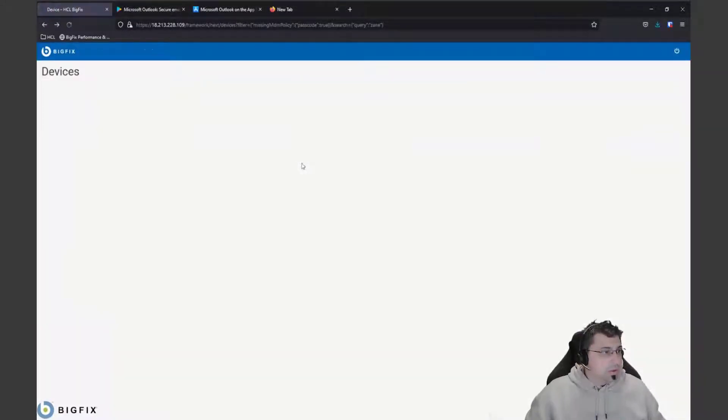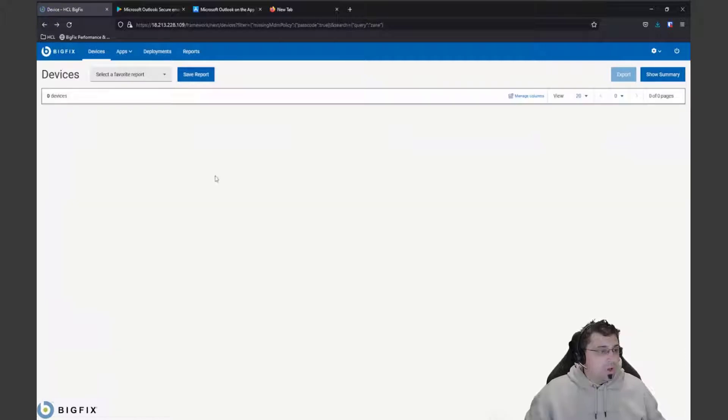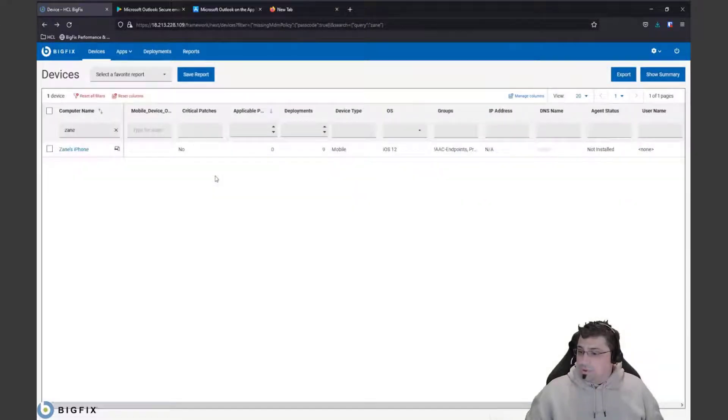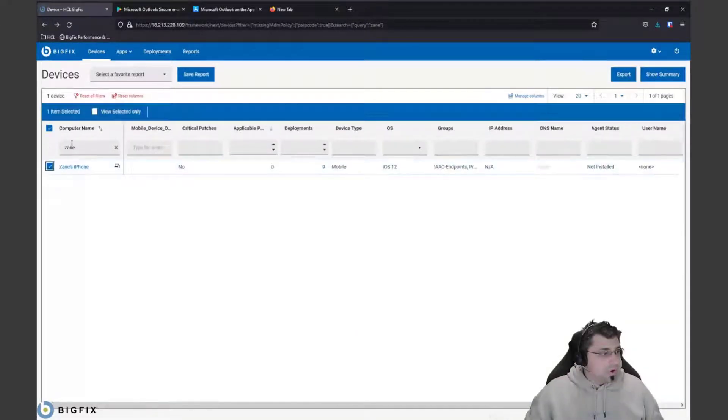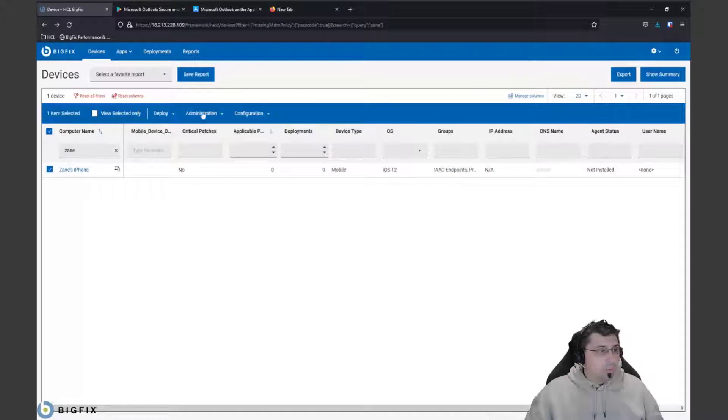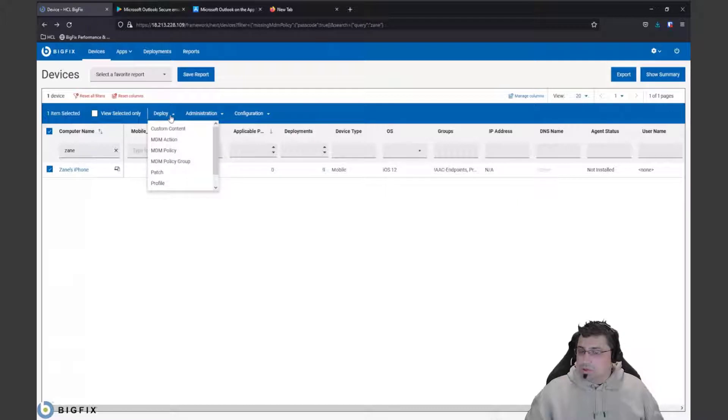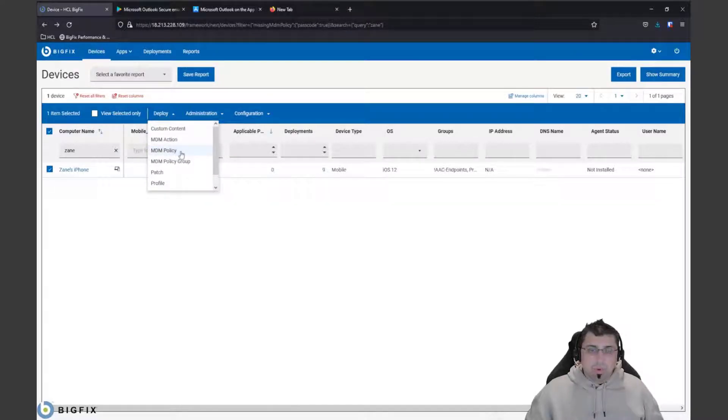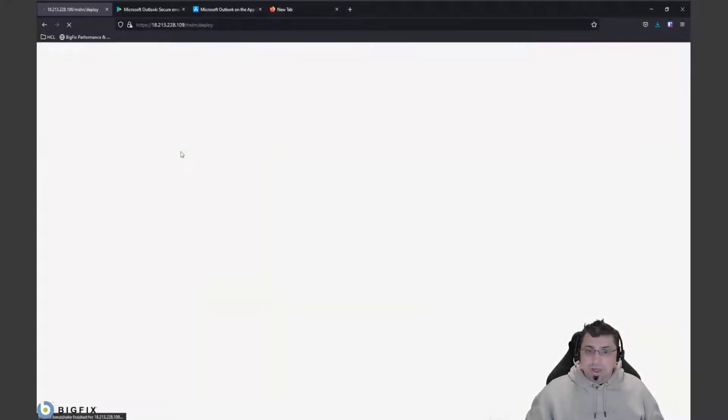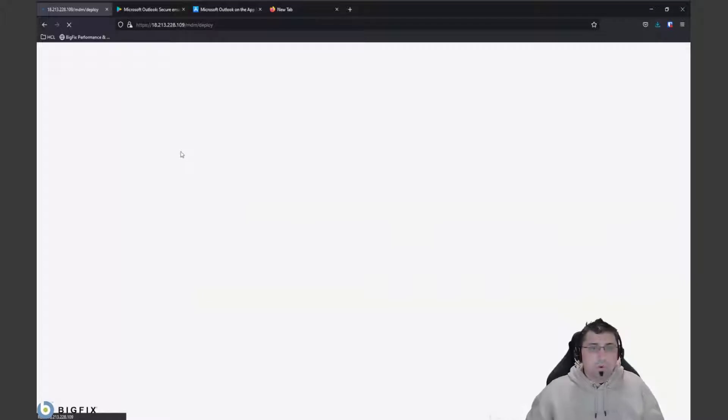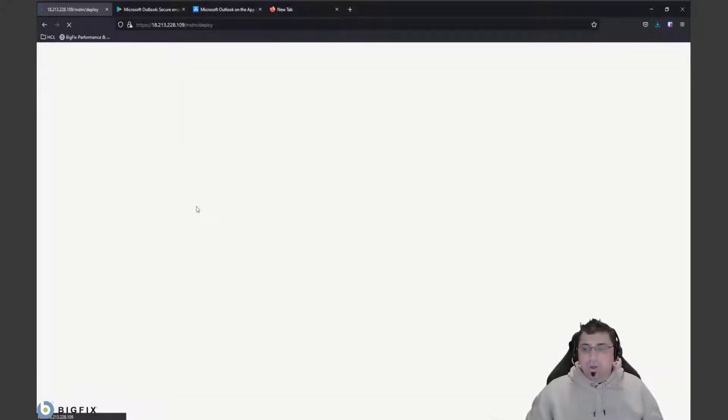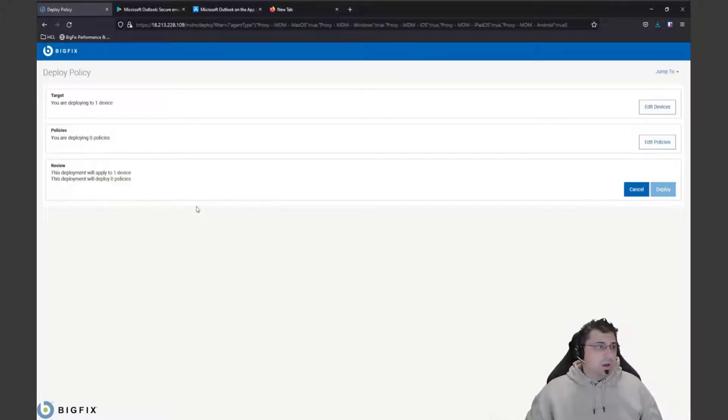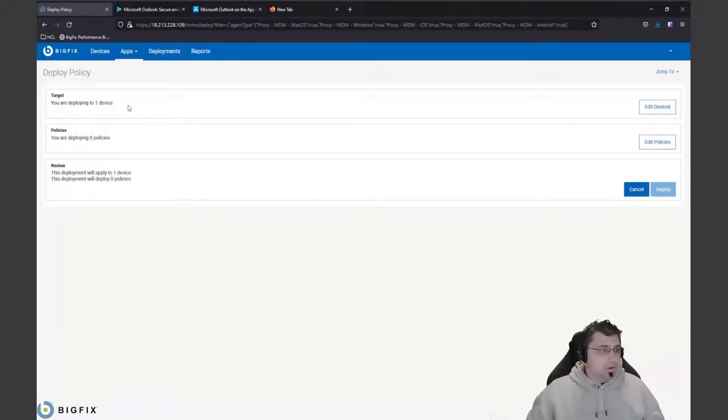If we go back a screen, we can actually do that direct from the screen as well. We can select that device and up will pop the actions pane where we can take action, deploy, administer, and configure. We can actually deploy an MDM policy, a mobile device management policy, to that endpoint. We're in the passcodes without a policy. We know it doesn't have a policy on it, so this is where we can deploy that policy to it and apply a passcode policy.